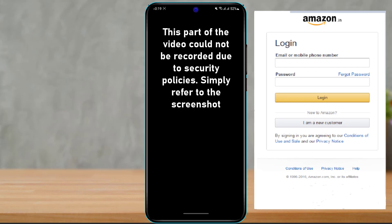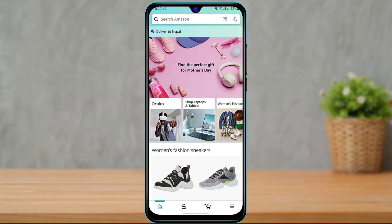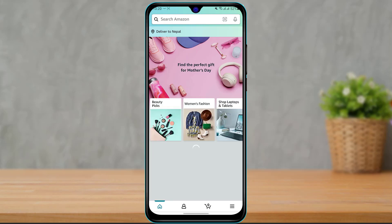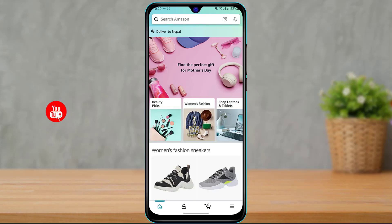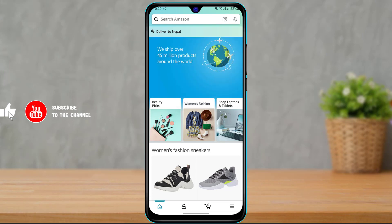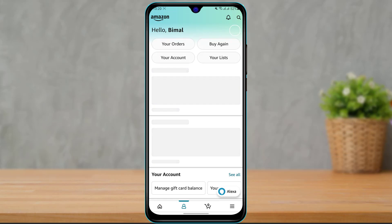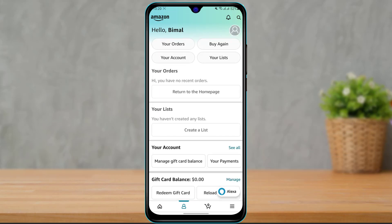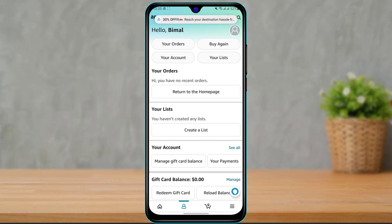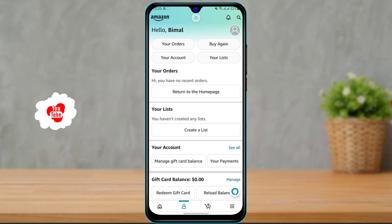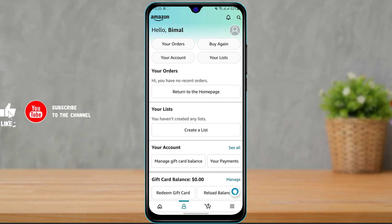After clicking Sign In, it may or may not ask you to verify your number. As you can see, we have been taken to the Amazon home screen — this is the application interface. If you look at the bottom you can see the profile icon. Going to the profile icon confirms that you have been successfully logged into your Amazon application. We hope this video was helpful — if it did help you, make sure to like, comment, and subscribe. Thank you for watching and see you in the next video.